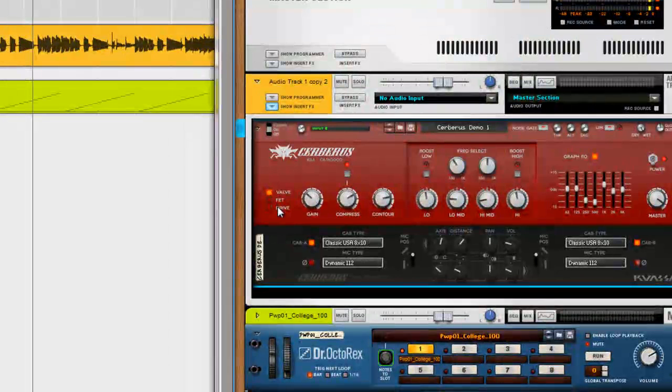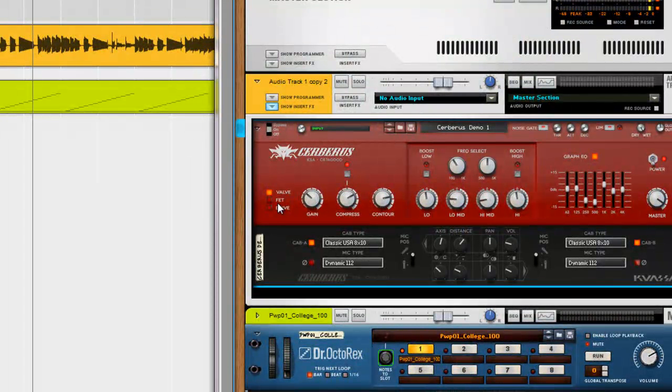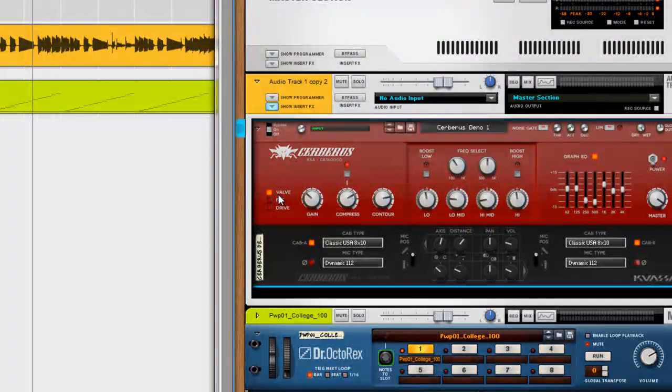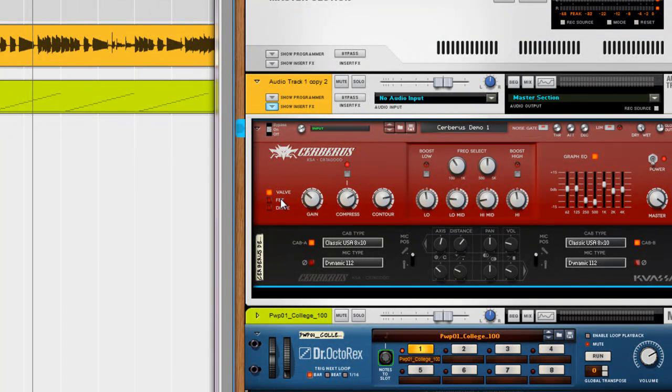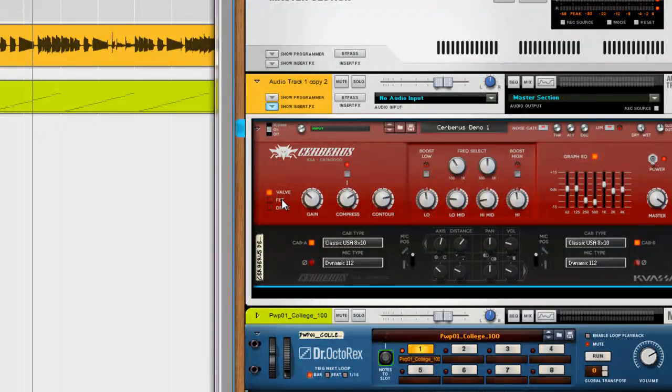Now, a few words again about the three different amp types. The valve, like I said, is like a tube bass amp. Gives you a little bit of grit and distortion. The FET is more like a clean solid state. Kind of like a Gailey and Kruger.